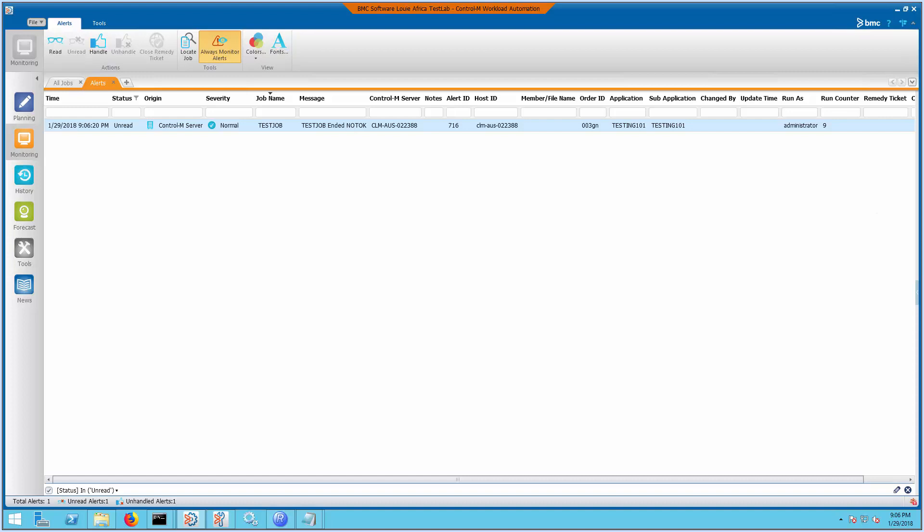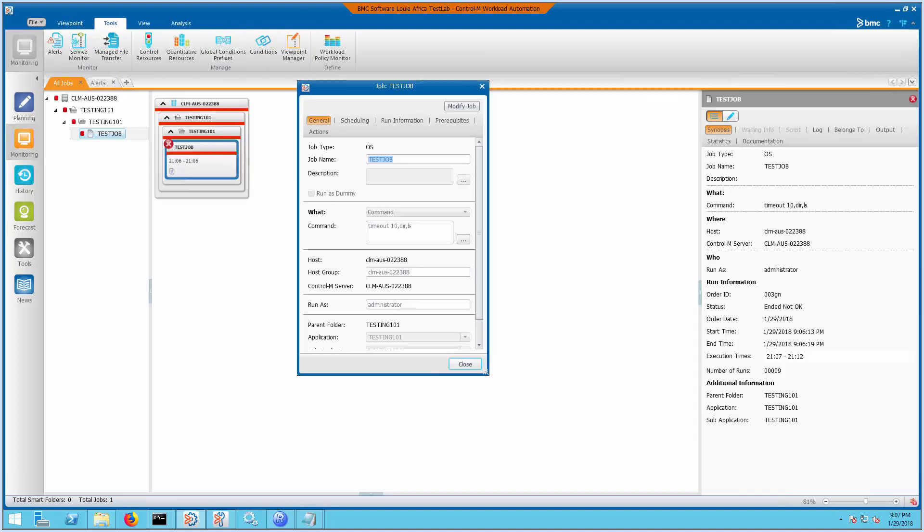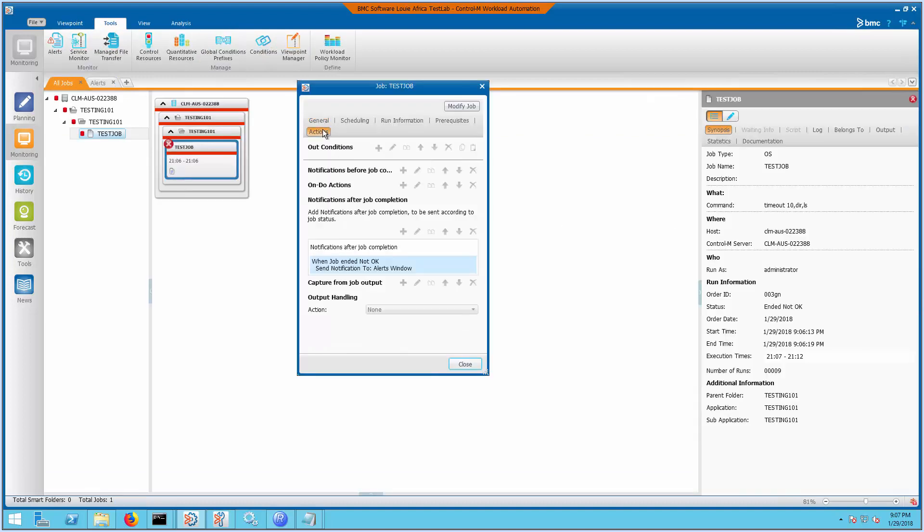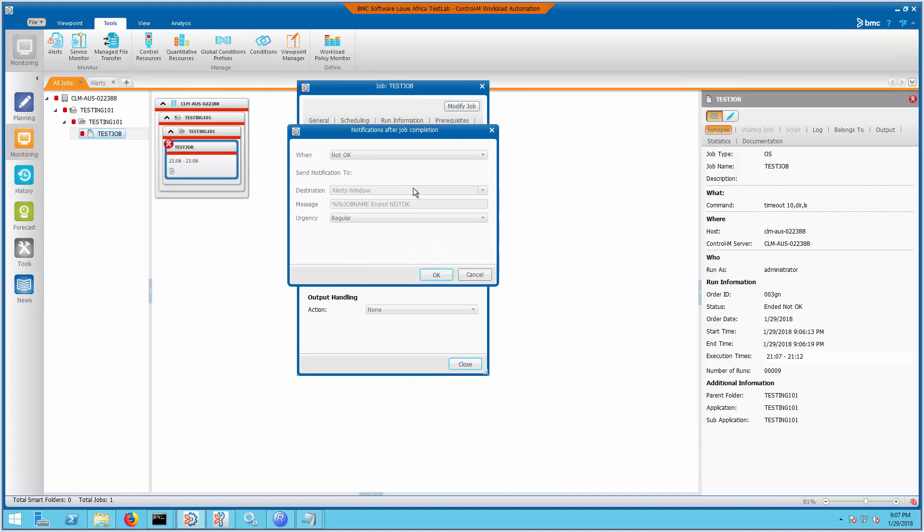The alert messages that will be received in the Alert Monitoring Console are those from jobs that have a defined alert message under the job properties, in the Action tab under Notification, after job completion.